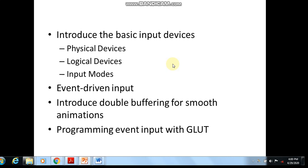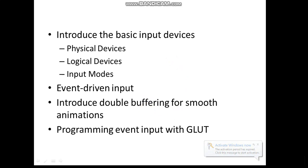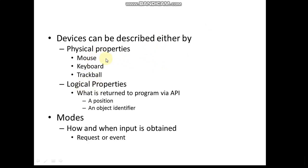Devices can be represented or described by either their physical properties or their logical properties. Physical properties - like their appearance, the way they work - we classify them as mouse, keyboard, trackball, and so on. Logically, what they're returning to a program through certain application program interfaces - like returning a position, whether they're identifying any object, or whether they're identifying any particular part of the screen.